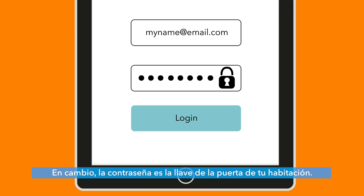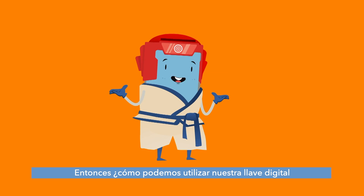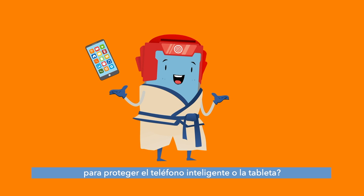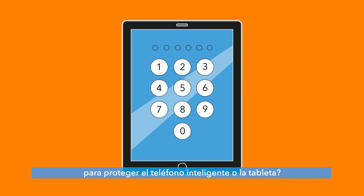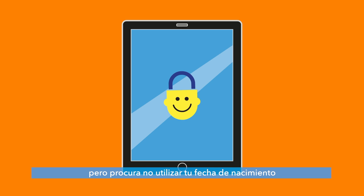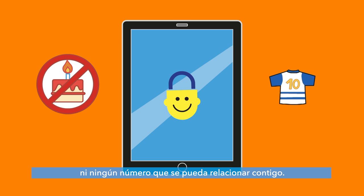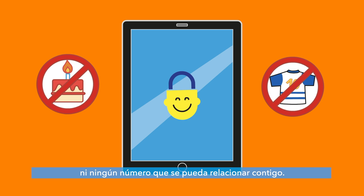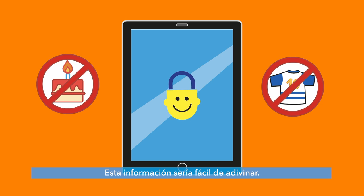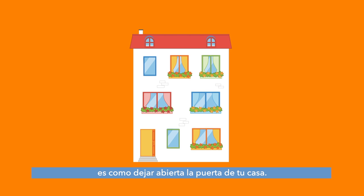A password is instead the key to the doors of your rooms. So how can we use our digital key to protect our smartphones or tablets? Remember to set a combination or a code of at least six digits to block your smartphone or tablet and try to avoid using information about your date of birth or any number that can be easily associated with you. This information would be easy to guess.